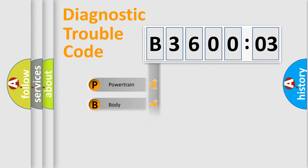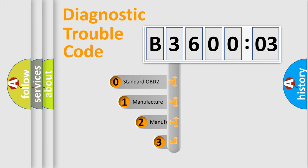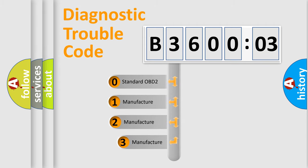Powertrain, body, chassis, network. This distribution is defined in the first character code.